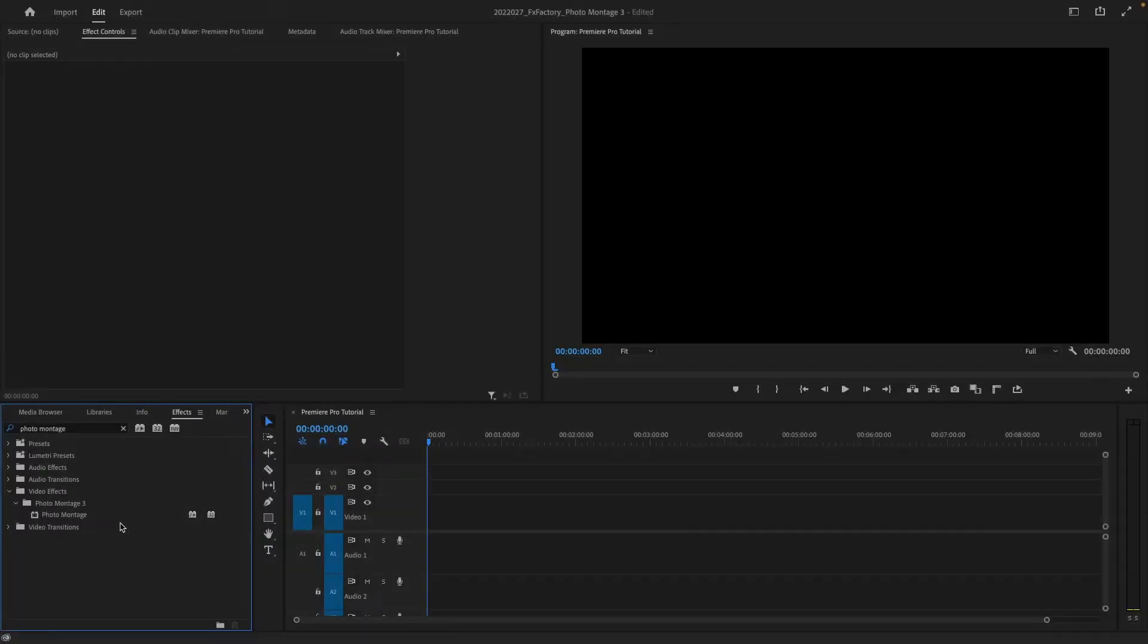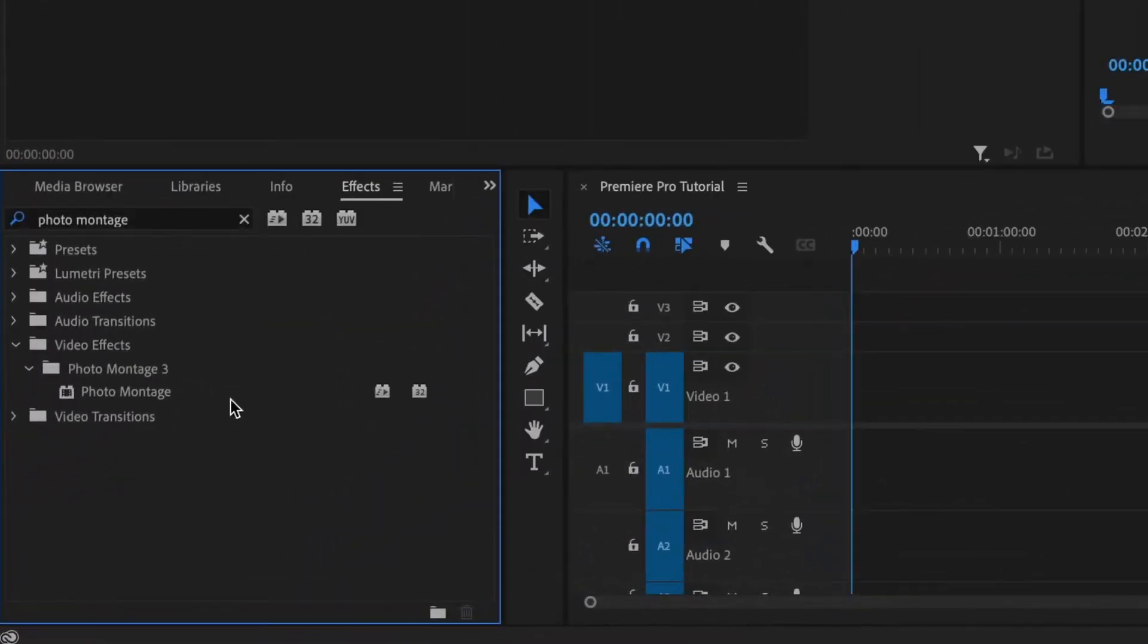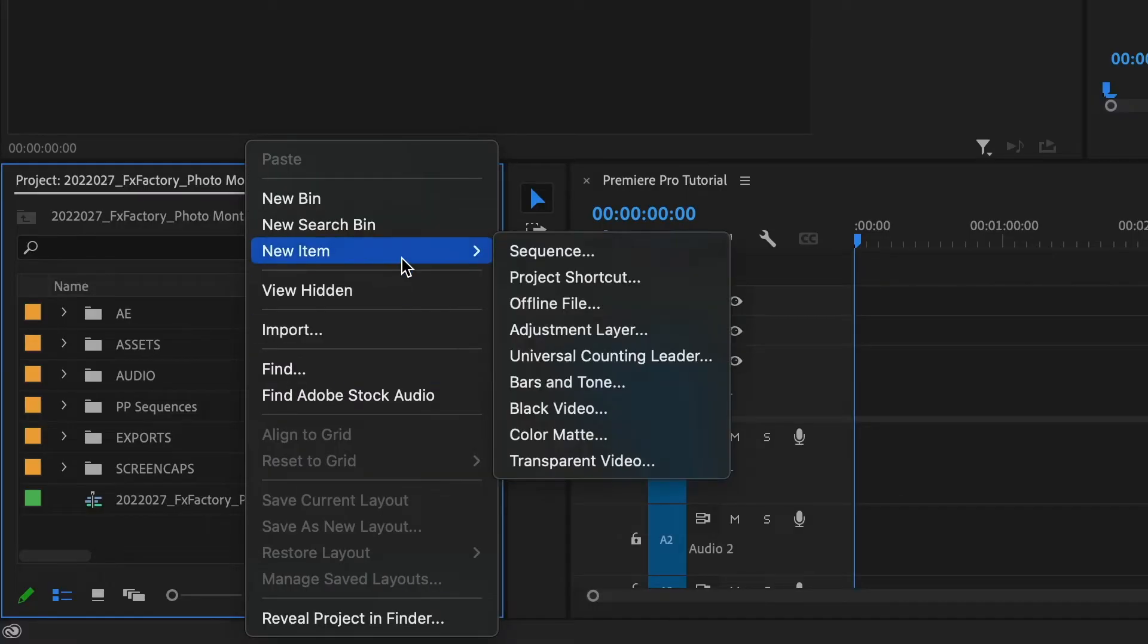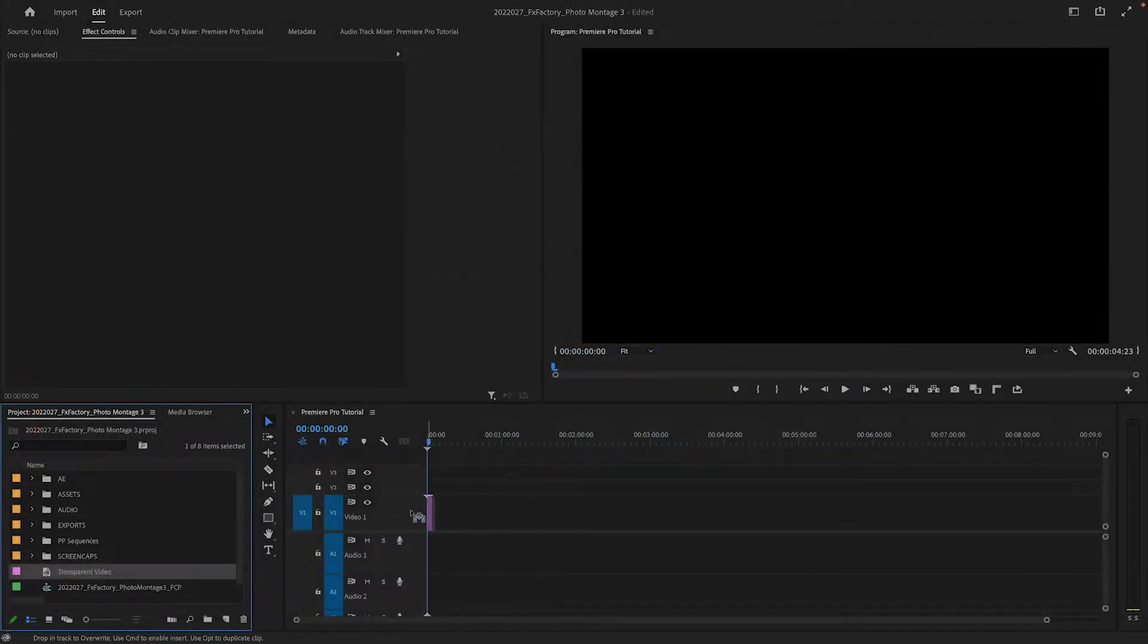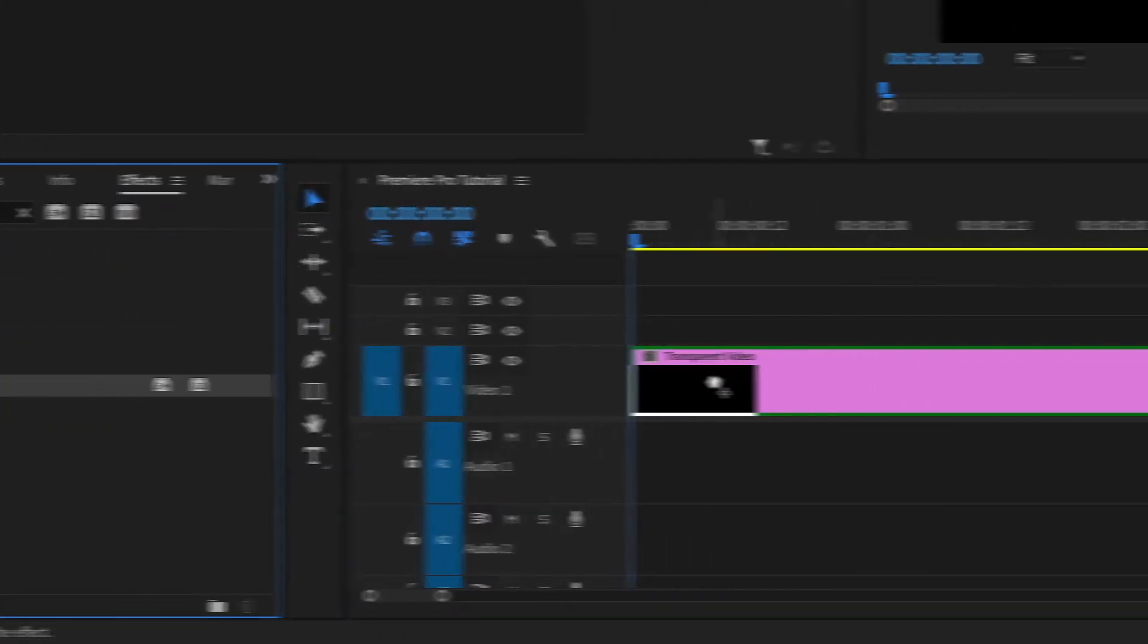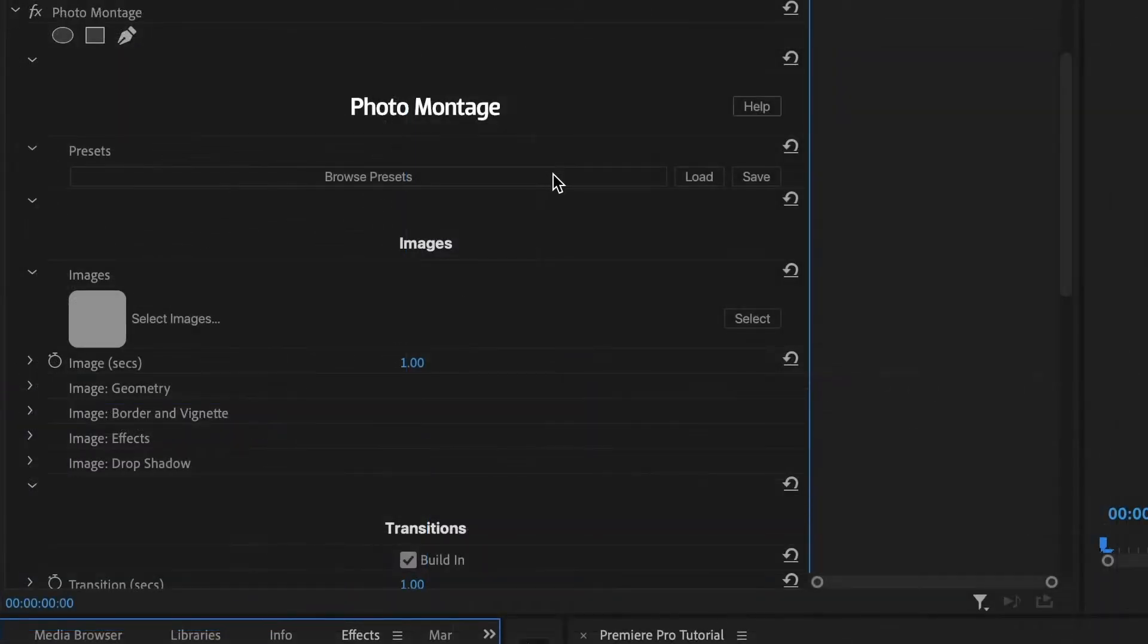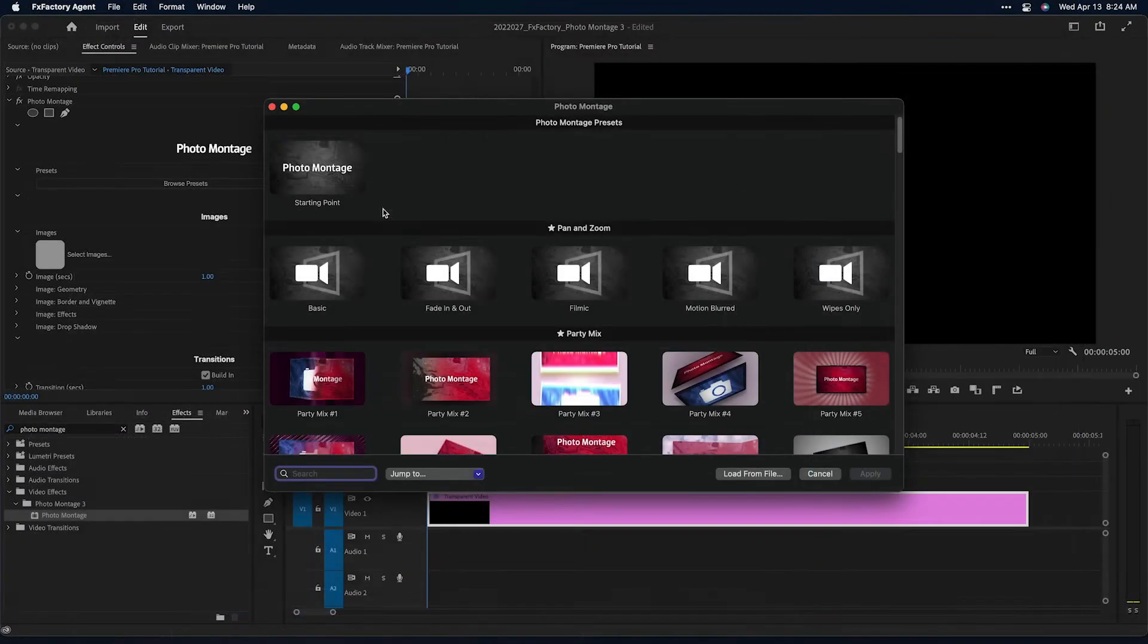You can find it in the Effects Browser under Photo Montage 3. It's a generator, so you'll need to apply it to a video clip. I'll right-click in my Project window, choose New Item, Transparent Video, drag it to my timeline, and drop Photo Montage on it.